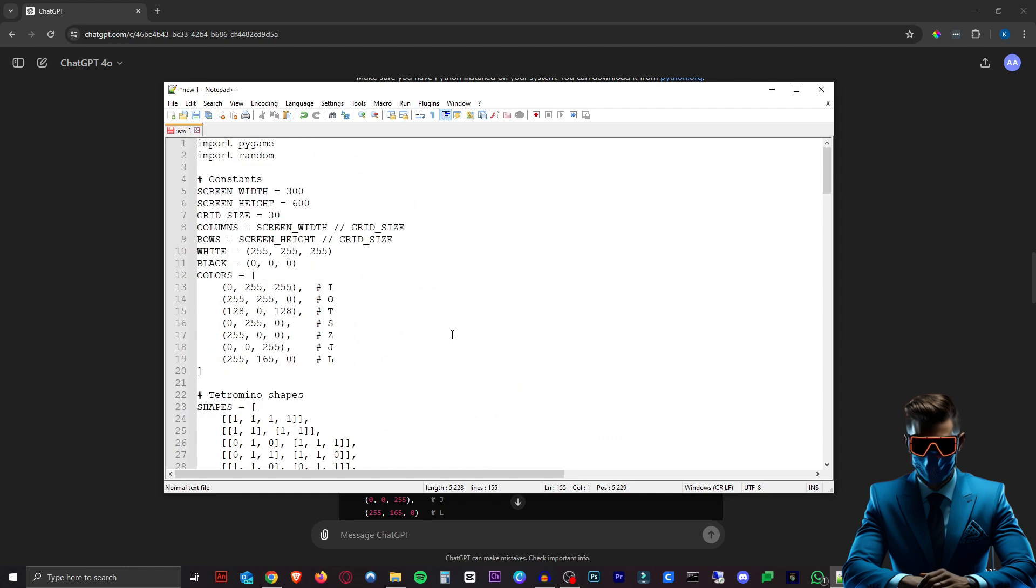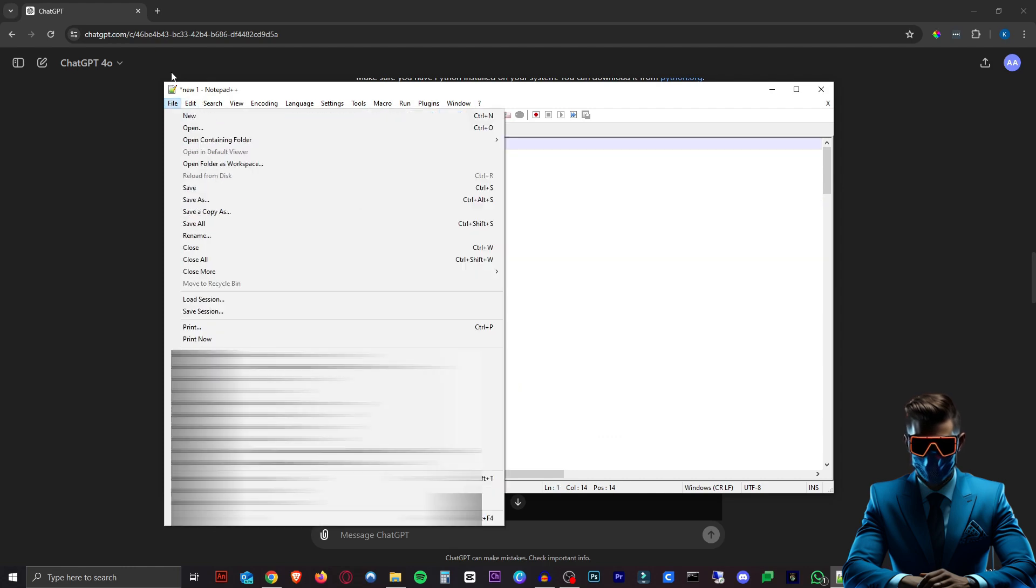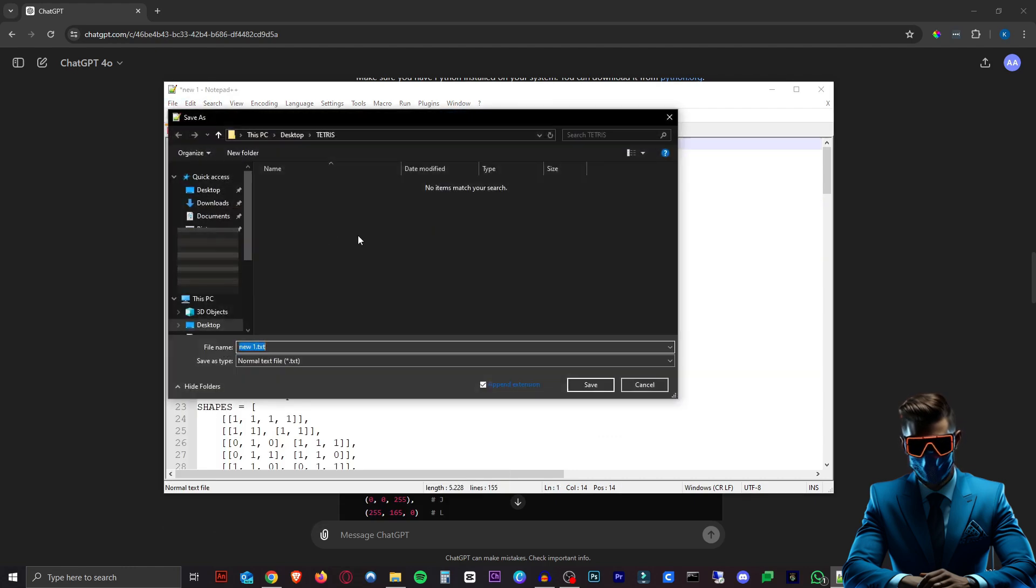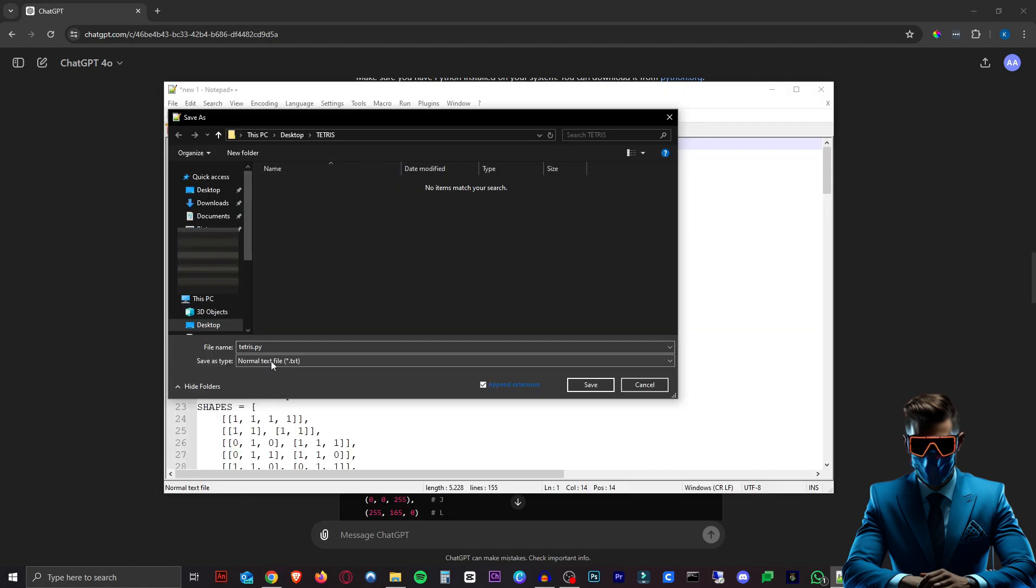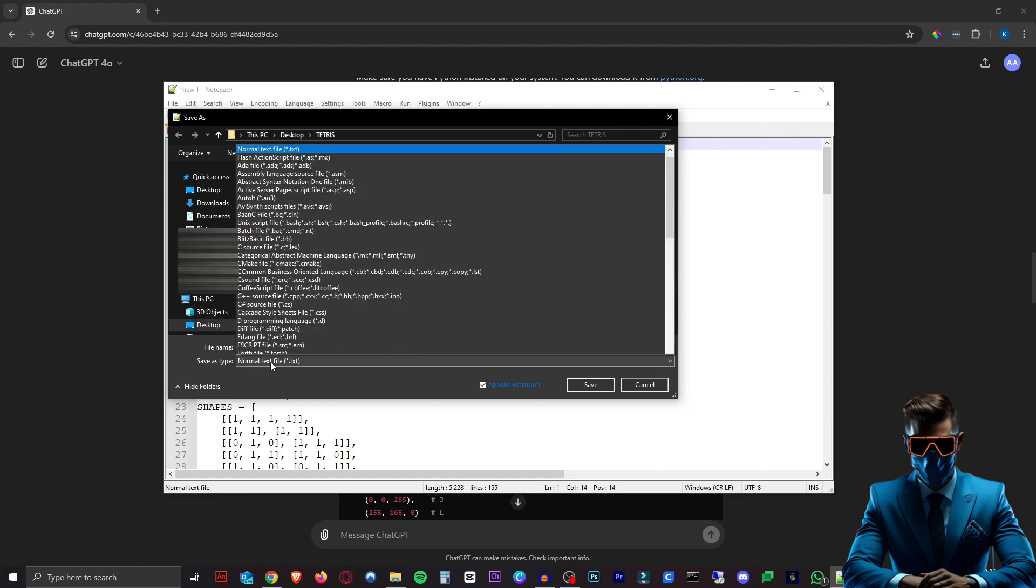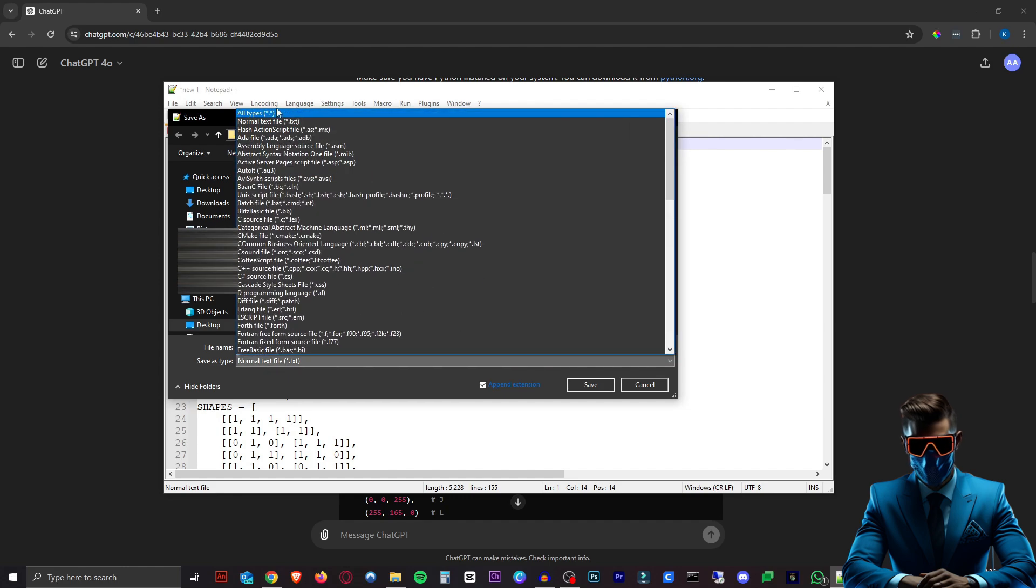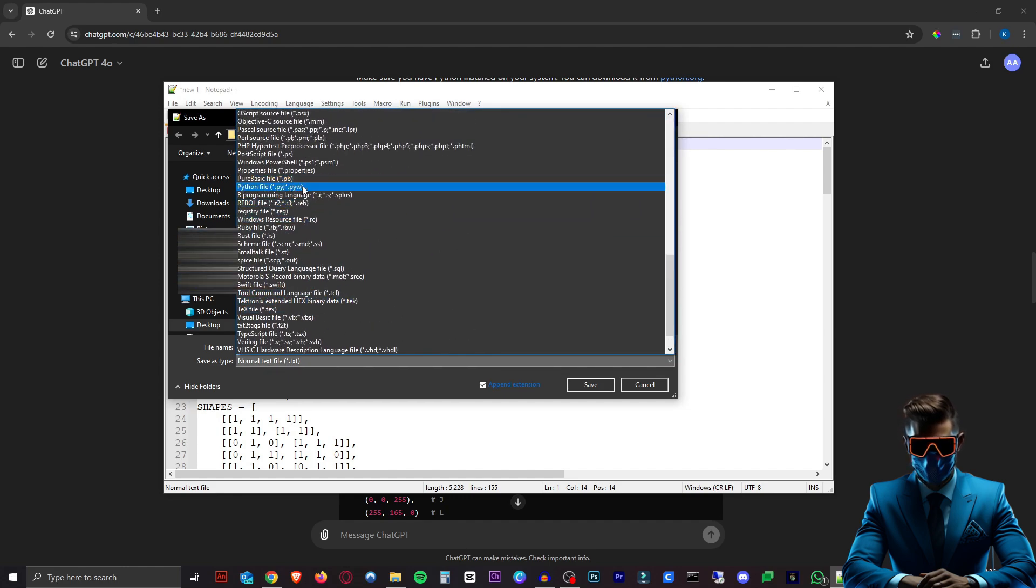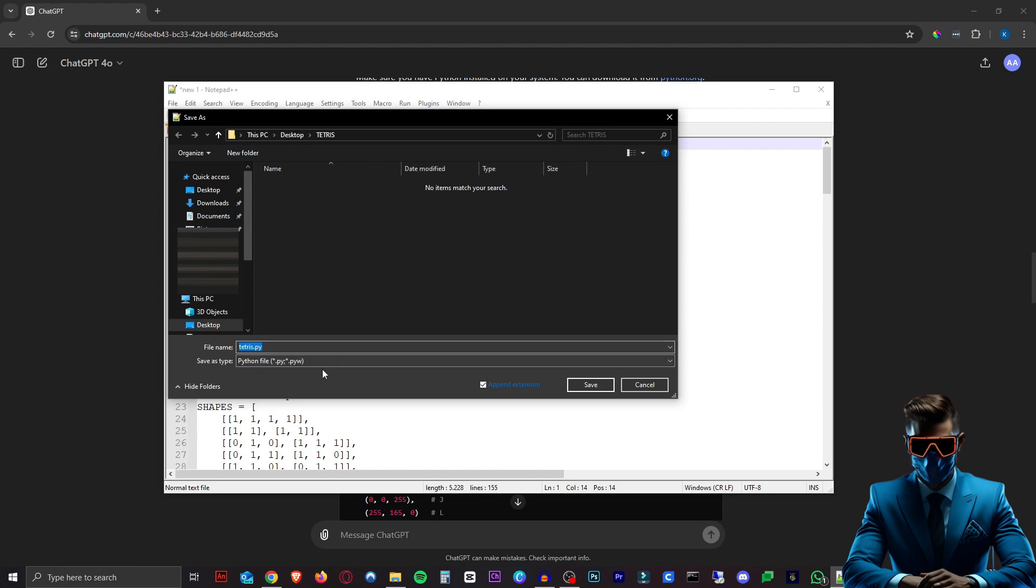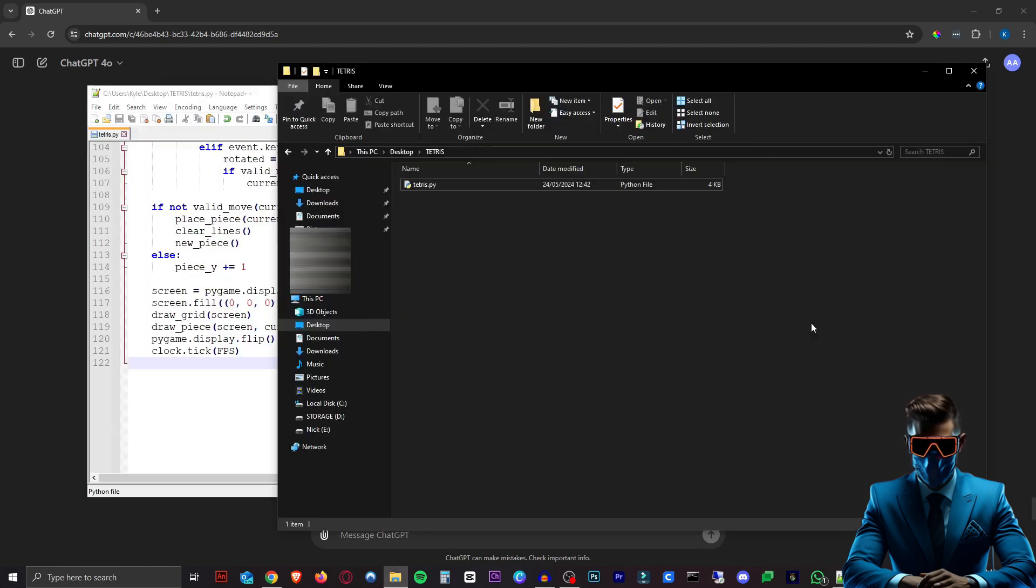So now we want to save this file. We'll hit save as, and we will put it in our Tetris folder. So ChatGPT recommended we just call it tetris.py. So that's exactly what we'll do. Now we have to change the file type to a Python file type. You can just hit all files. That'll work. Or you can go down to Python file there, but just do all files. If you're using Windows Notepad, call it tetris.py, hit save, and now we can run our game. So just double click the Python file.